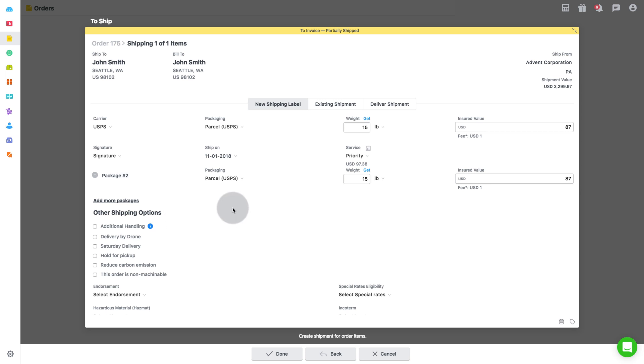Apart from this, there are various options for shipping specifications depending upon the carrier selected like additional handling, delivery by drone, Saturday delivery, hold for pickup, reduce carbon emission and this order is non-machinable. Add from these options as required.